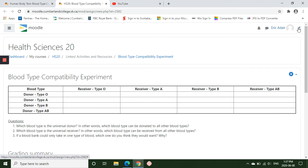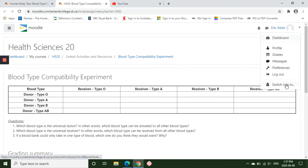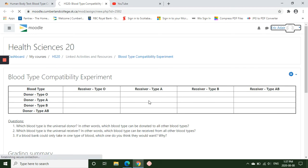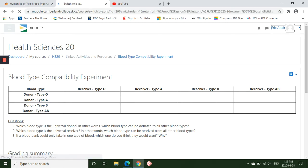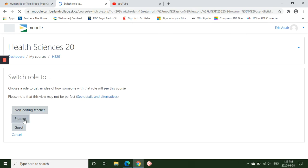So I'm just going to change this to a student role and then we can see what you will see.